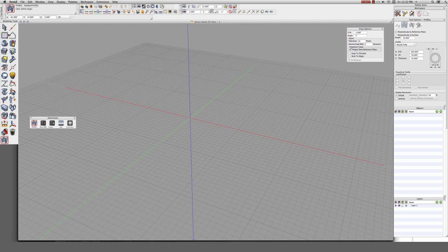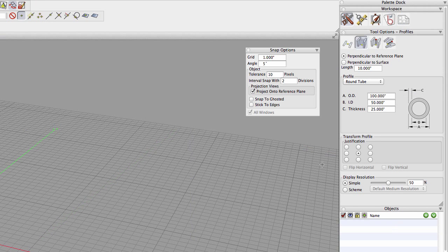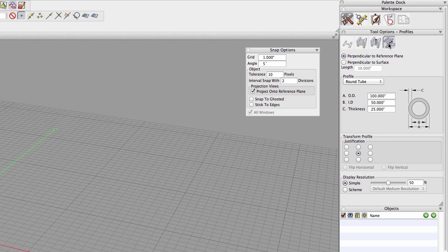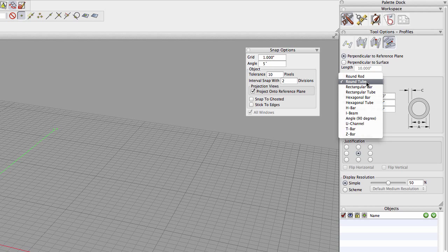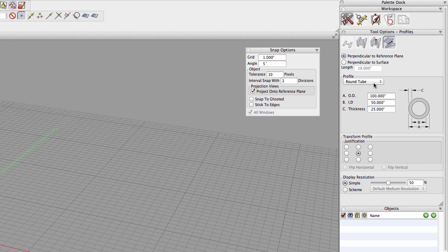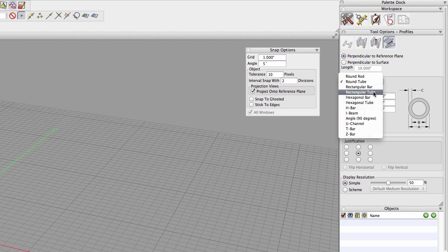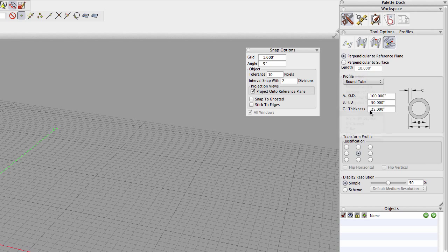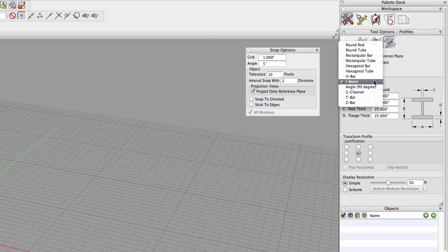So here's where you'll find the Profiles tool. Here in Tool Options there are options for creating the profile and whether it's extruded or not. And here we have a control for selecting the particular profile that you want. There are options for rods, tubes of various sorts,